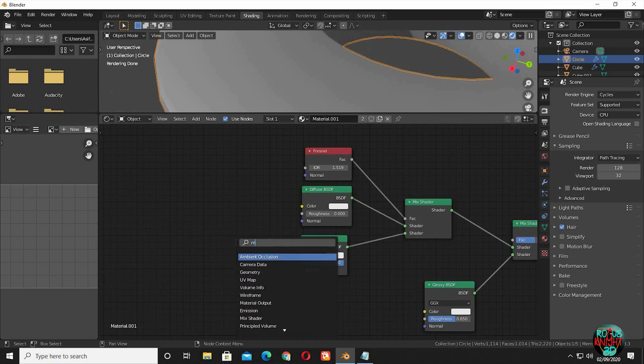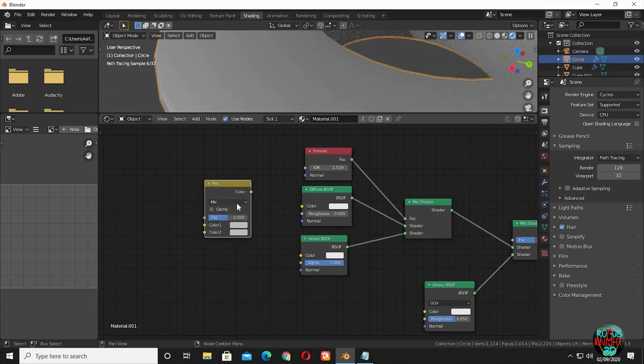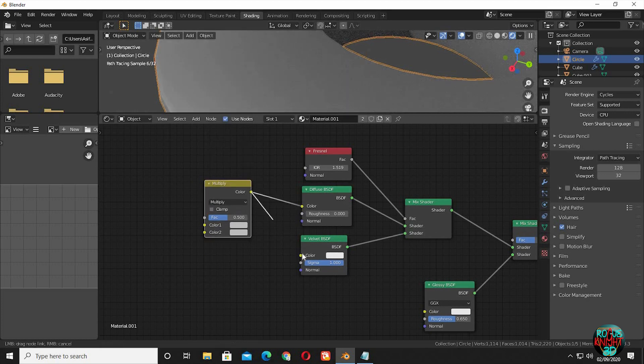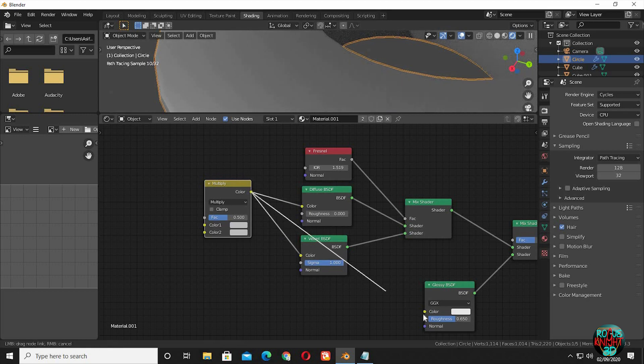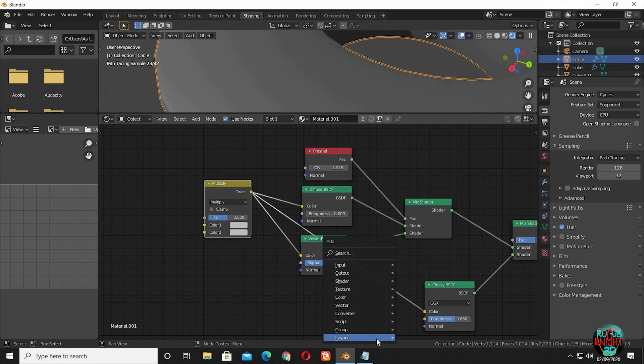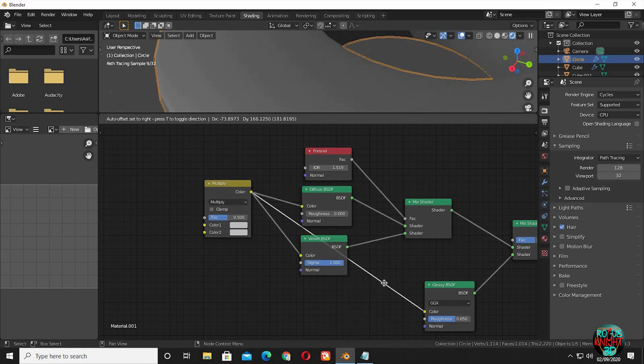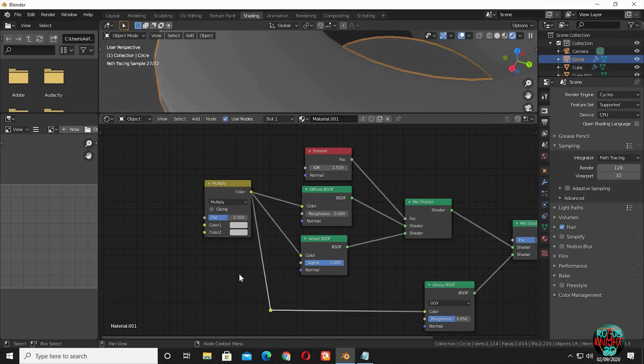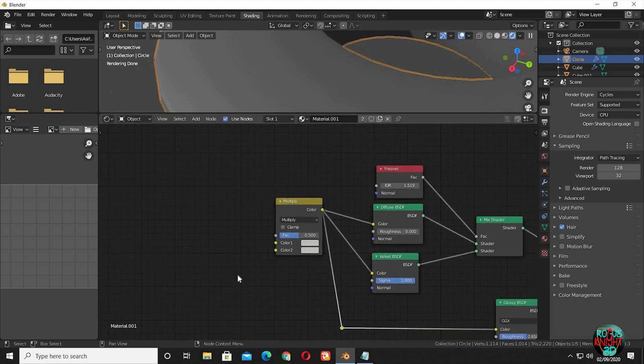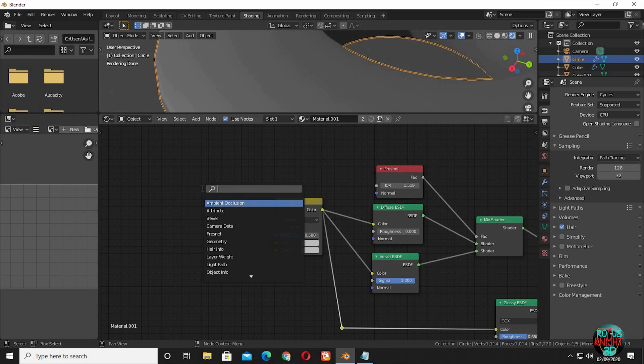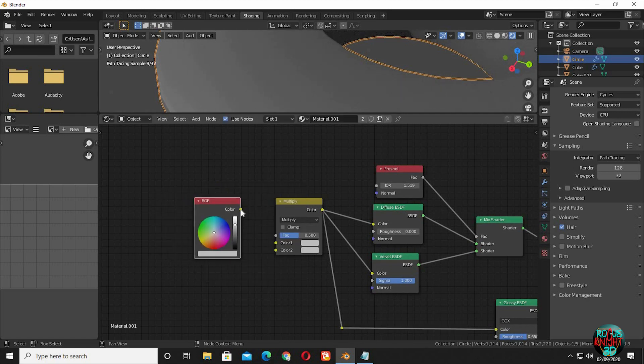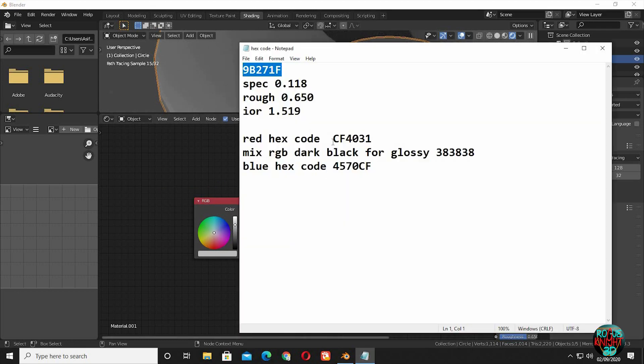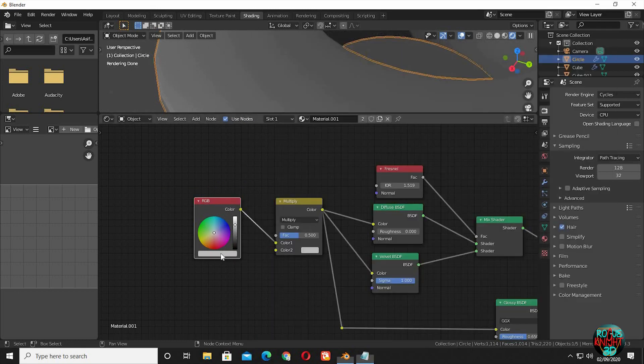Bring in a mix RGB node. Set it to multiply. Connect its color output to all the color input nodes. It's getting messy, I will be using reroute. Now bring in a RGB node. Connect its color output to the mix RGB node. I will copy the hex code for the color I selected earlier.